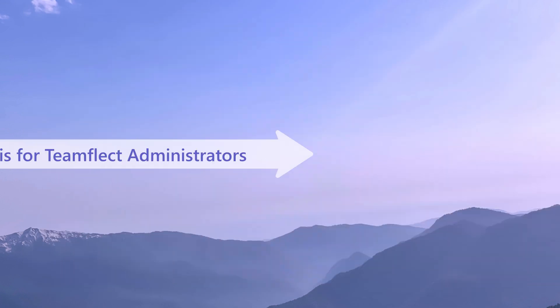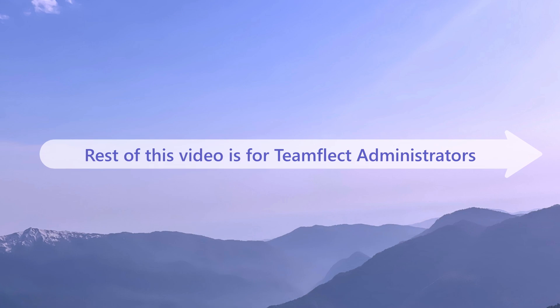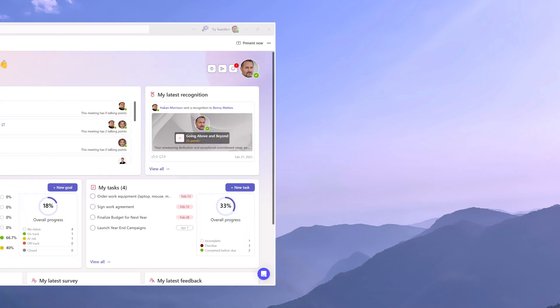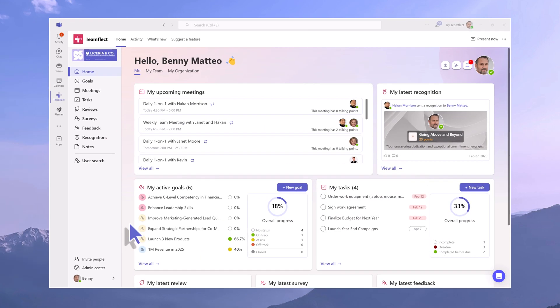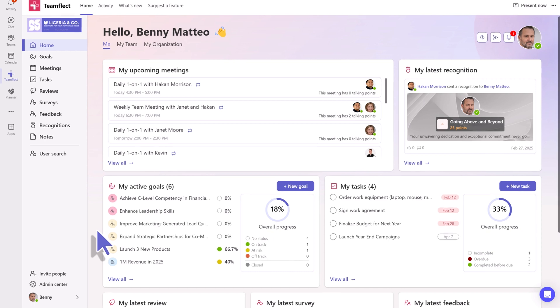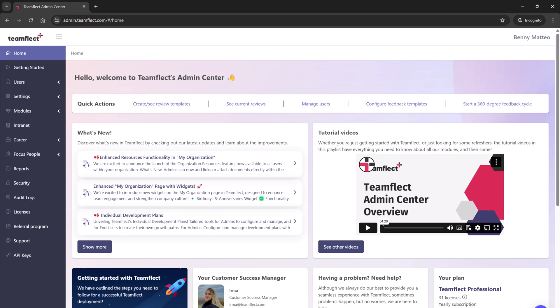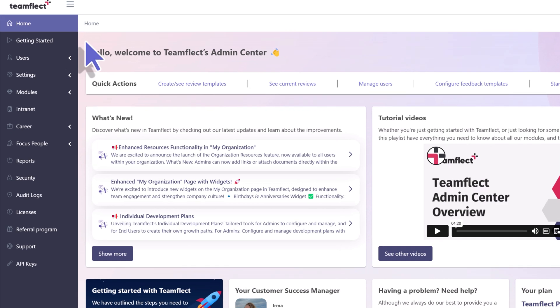Rest of this video is for TeamFlect administrators. Now, let's take a look inside TeamFlect's beating heart, the admin center. This is where TeamFlect admins can truly customize and manage TeamFlect to fit their organization perfectly.